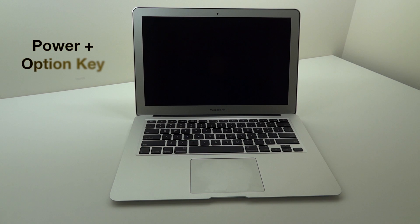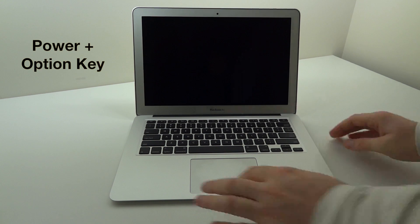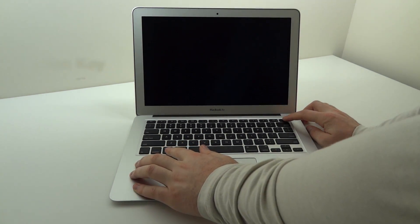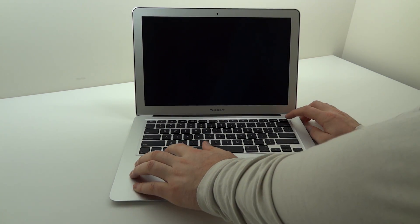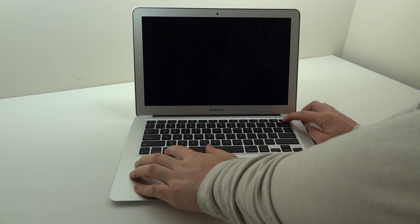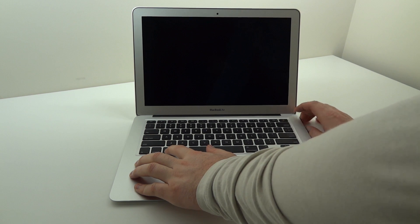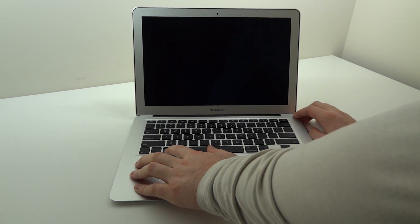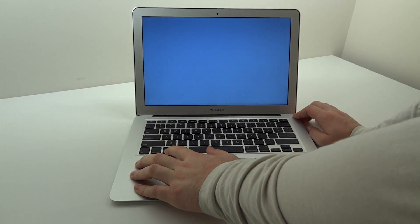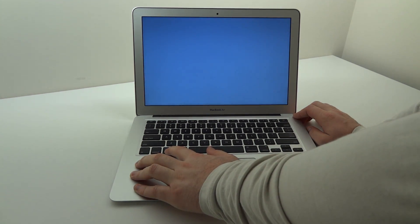The first trick is the power plus option key trick. You got to hold both of them down at the same time. After you hit the power button you can see the machine booting up. You can let go of power but keep holding option.